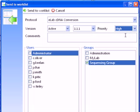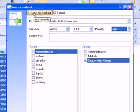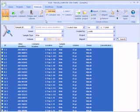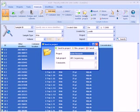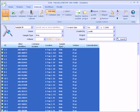Modify any other settings and send the samples to the work list. Similarly, we could have sent the samples to a project in order to manage the sequence in which your protocols would be applied to these samples.